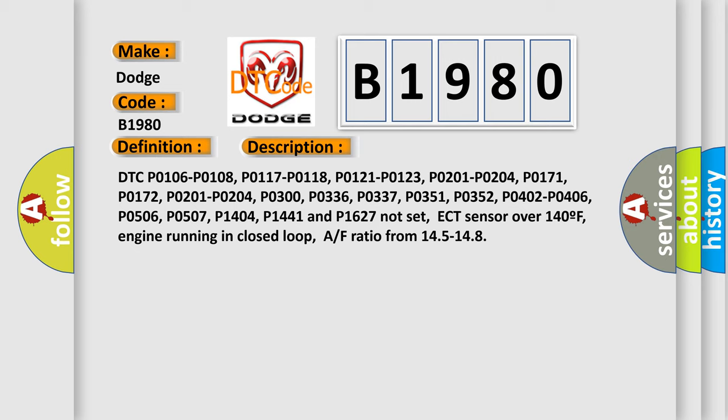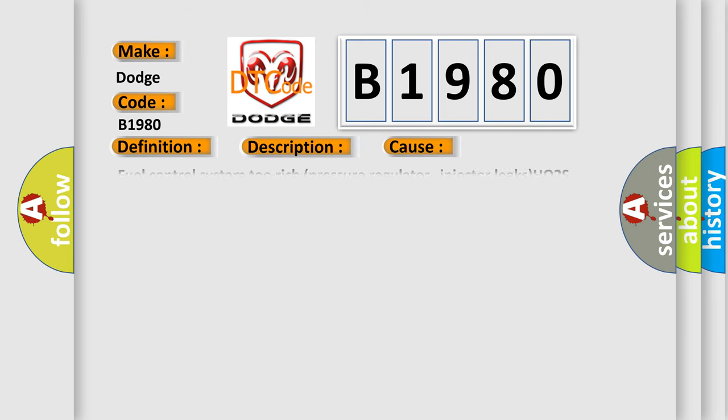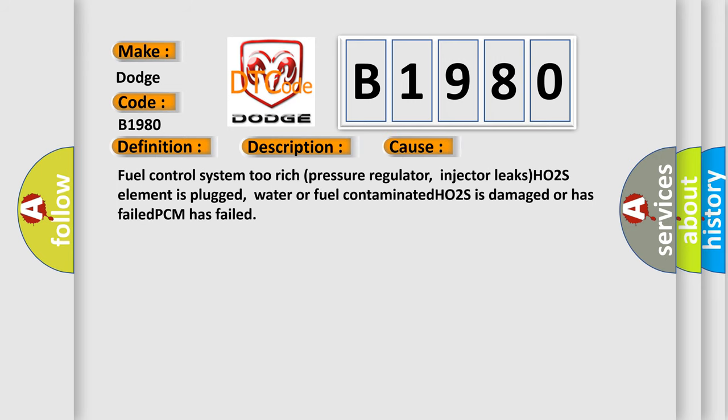This diagnostic error occurs most often in these cases: fuel control system too rich, pressure regulator or injector leaks, HO2S element is plugged, water or fuel contaminated, HO2S is damaged or has failed, or PCM has failed.